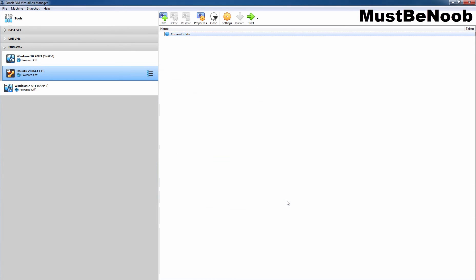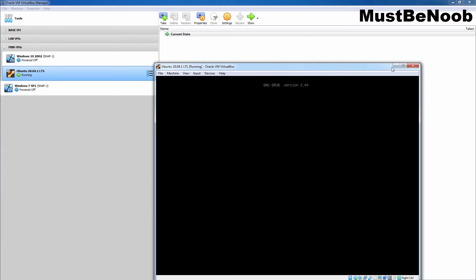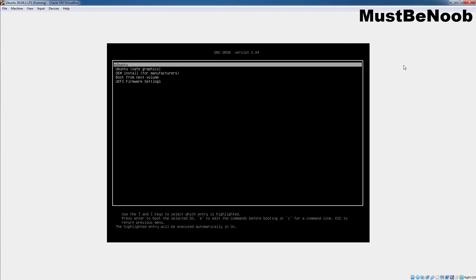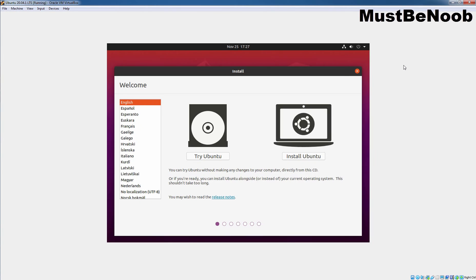So, we have modified the settings which we wanted. Now, I am going to click on Start to start this virtual machine. Let me maximize it. Here we have certain options like Ubuntu, Ubuntu safe graphics, OEM install, boot from next volume or UEFI firmware settings. To install Ubuntu, we need to select Ubuntu and then we need to press enter key. After waiting for a few seconds, the Ubuntu installer should start.